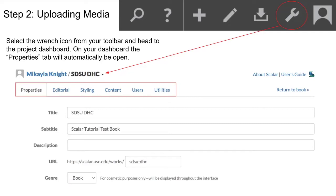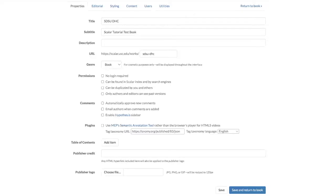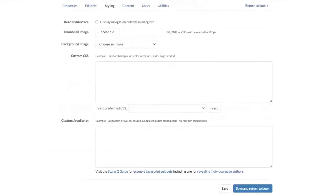On your book's dashboard, you will see tabs for properties, editorial, styling, content, users, and utilities. Properties will automatically be open when you go to your dashboard and has basic information about your book like title details and permissions. Editorial will allow you to enable the editorial workflow, which gives you detailed information about the progress of your book and its edit history. Styling provides you with an alternative way to make edits to the appearance of your book if you're familiar with JavaScript.